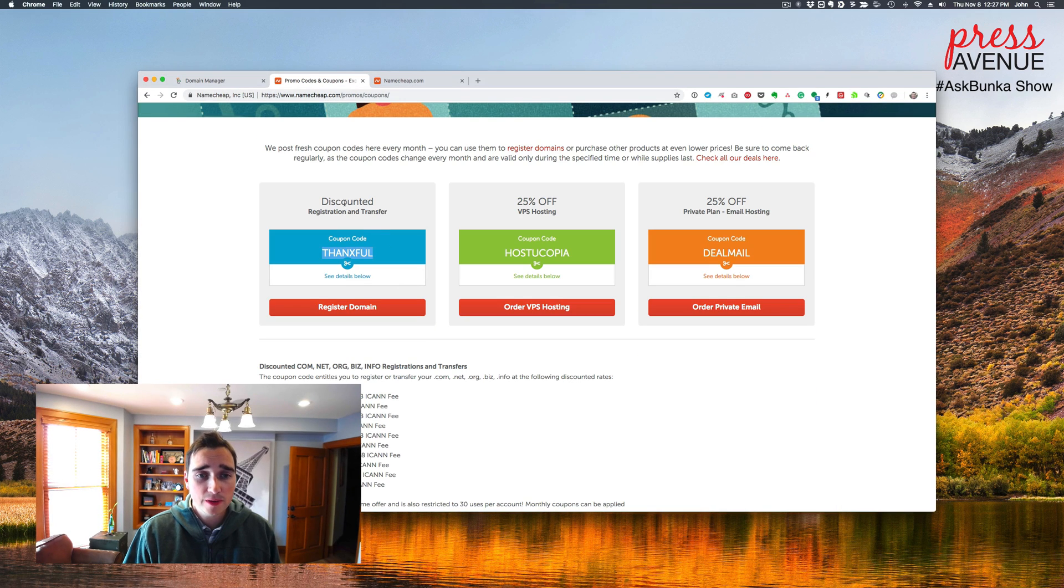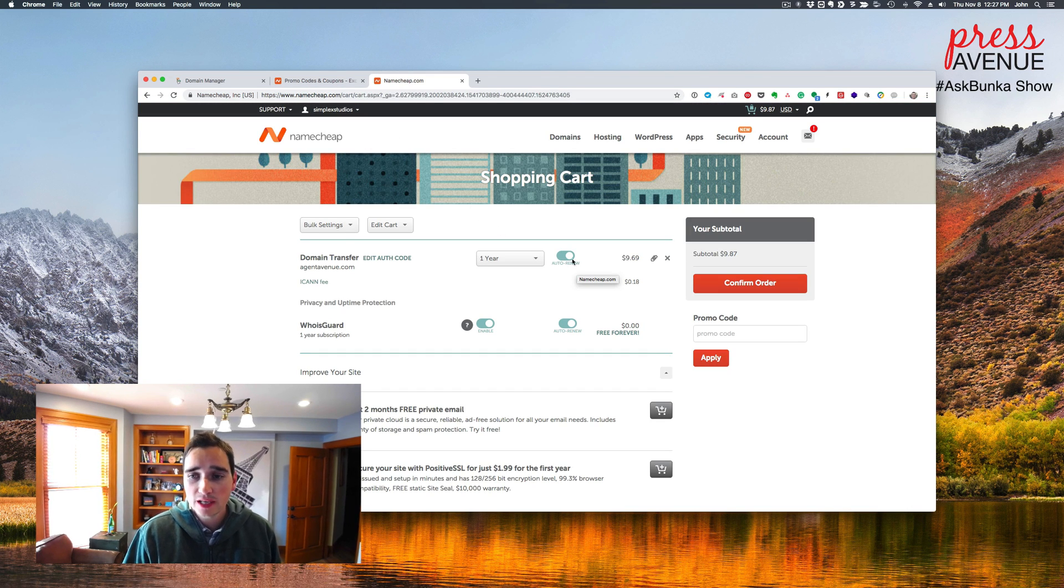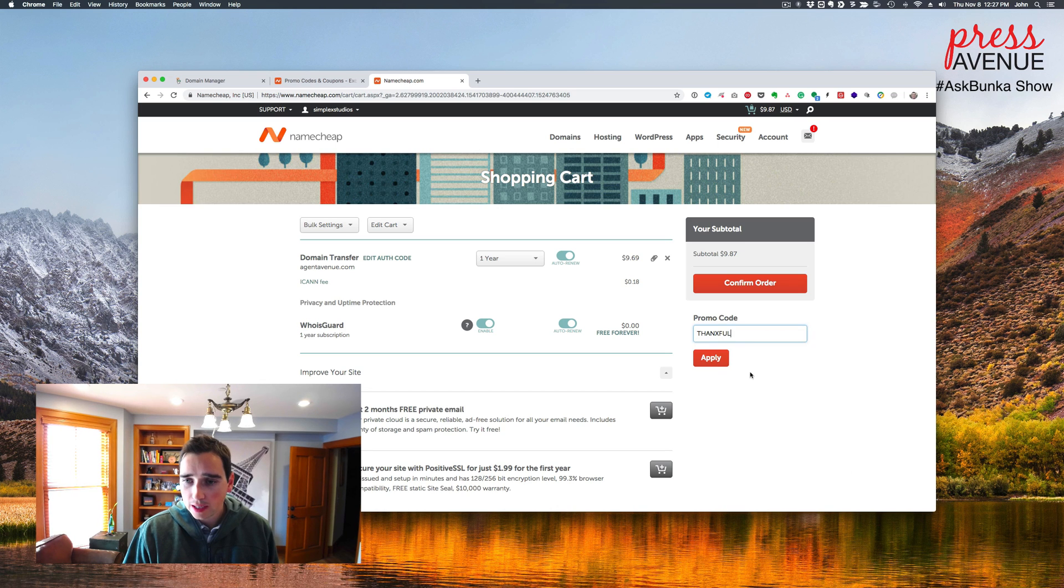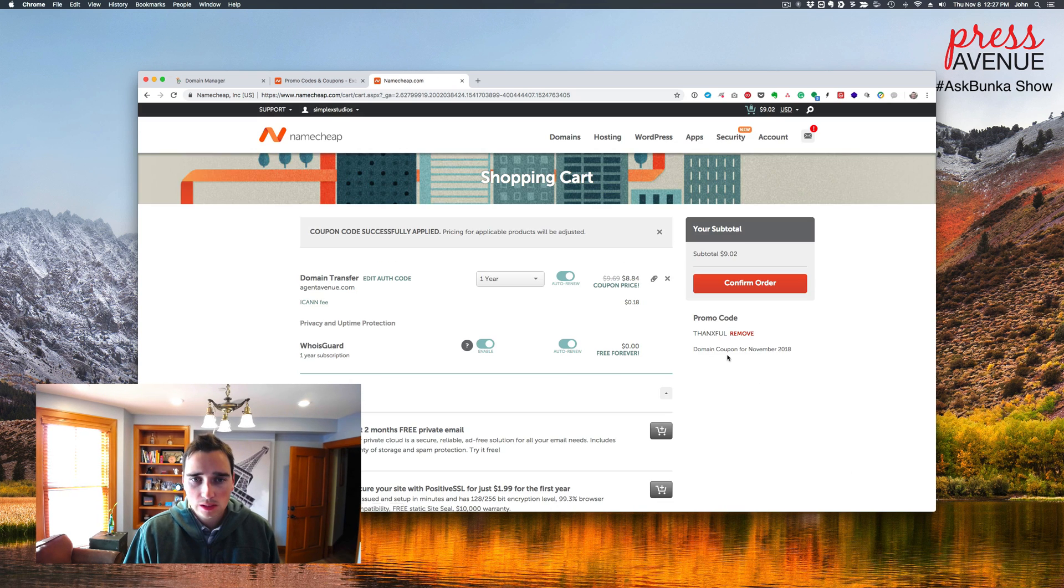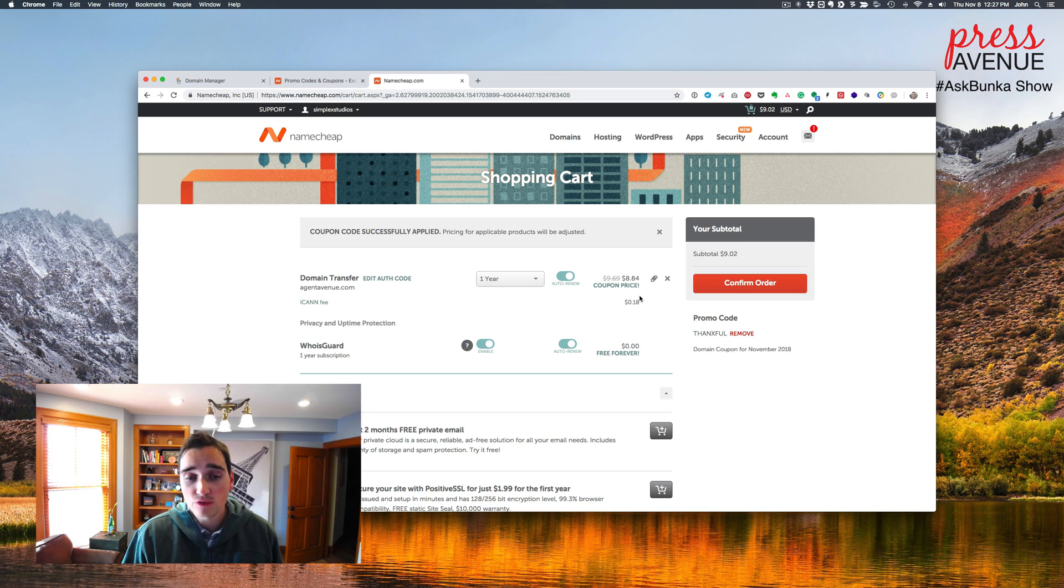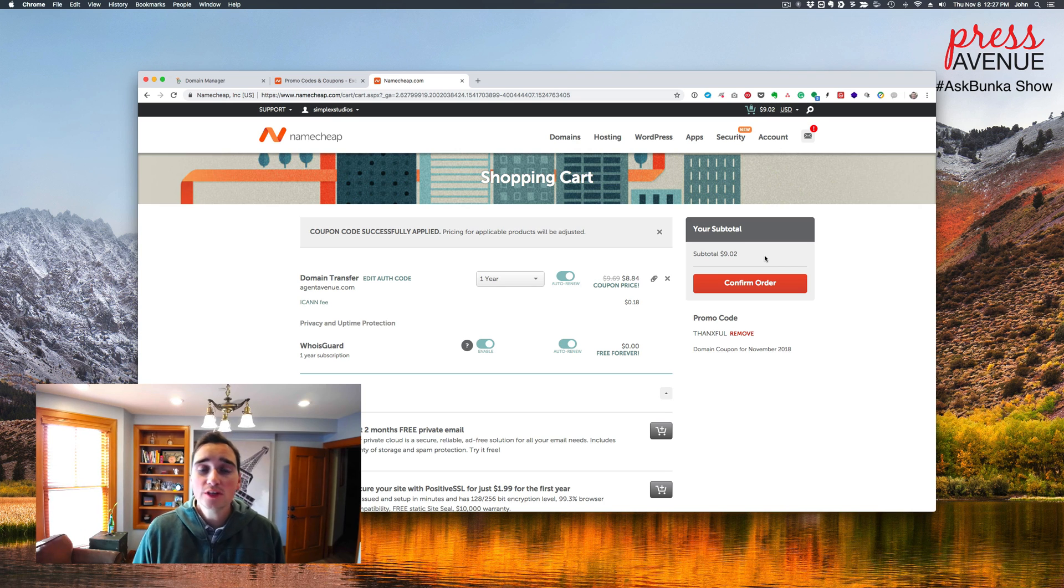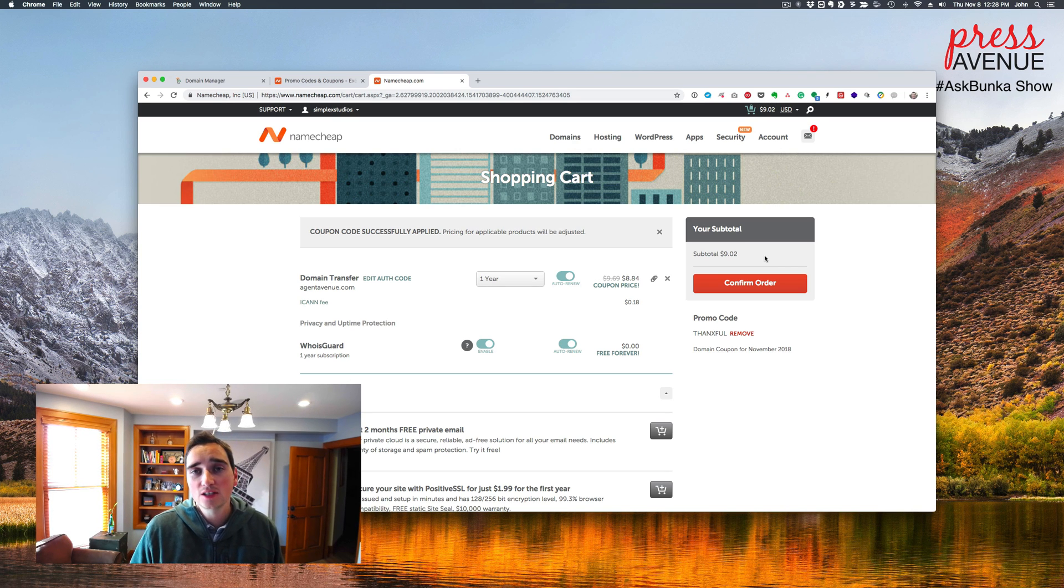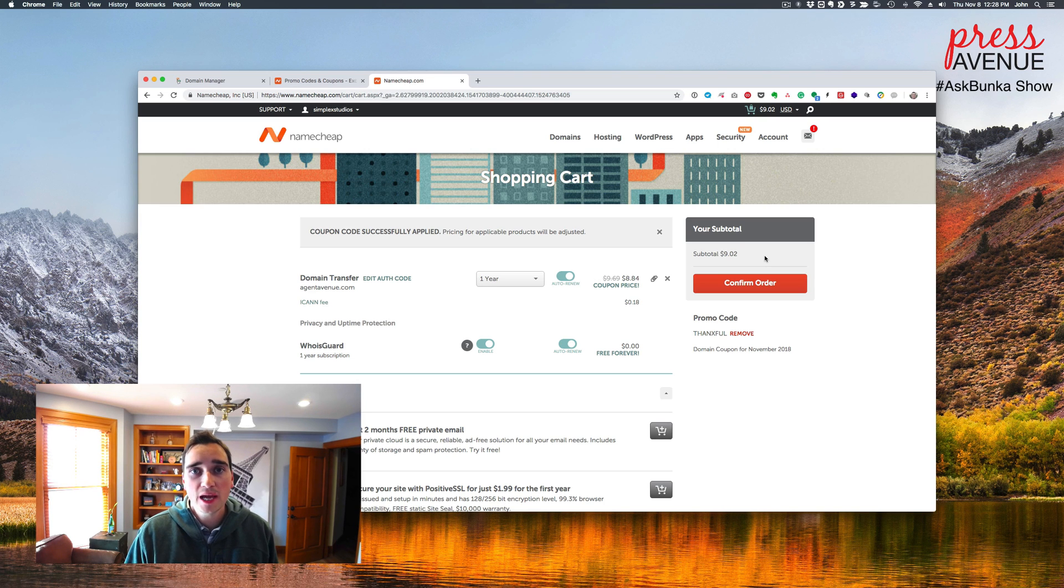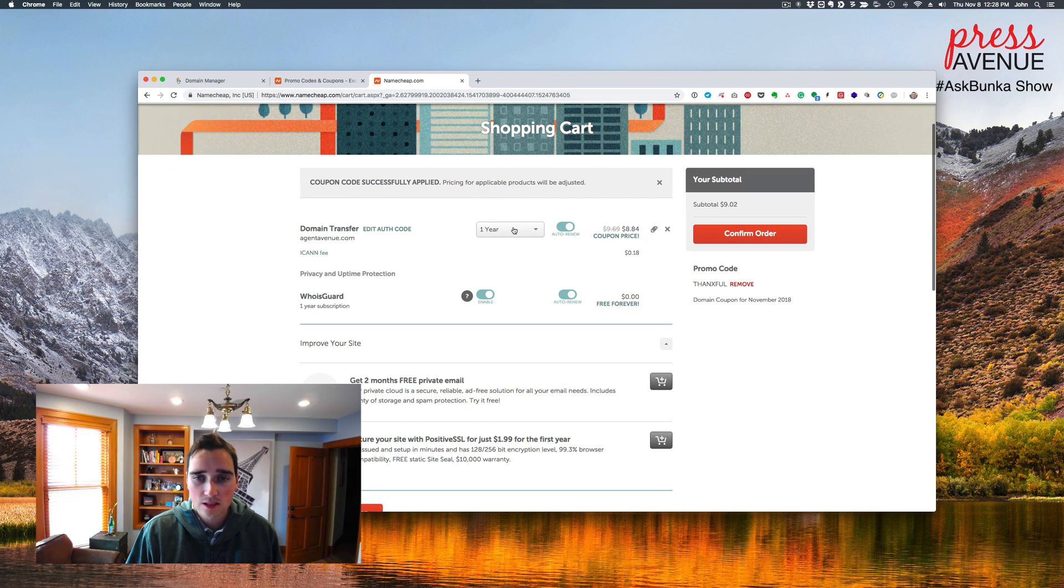So we'll go to namecheap.com slash promos and we'll see if any of these work. All right. So there's a promo this month for the registration. So it's thankful. And then I've simply signed into my account, which I already have with name cheap. And then I apply the promo and then it says it's been successful. So now my transfer is down to $8 and 84 cents plus the ICANN fee of 18. So I'm at $9 and two cents. So if we renewed this with GoDaddy, I'd be at 15. So we already have a savings right there. So again, five, six bucks, but if you have hundreds of domains, that's five or $600 you could be saving, which is fantastic.